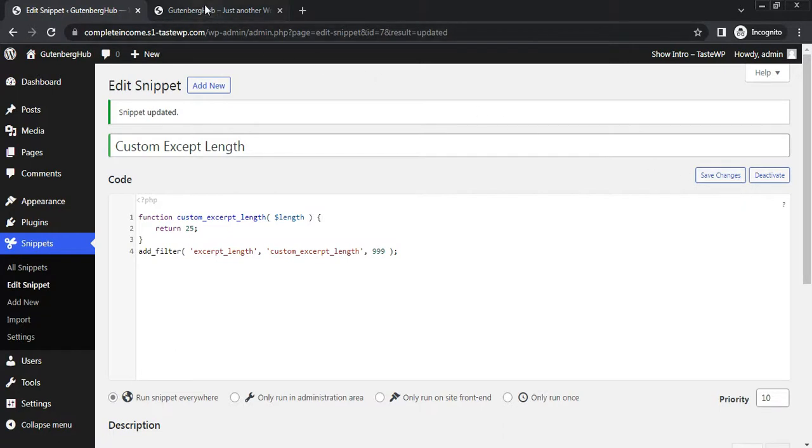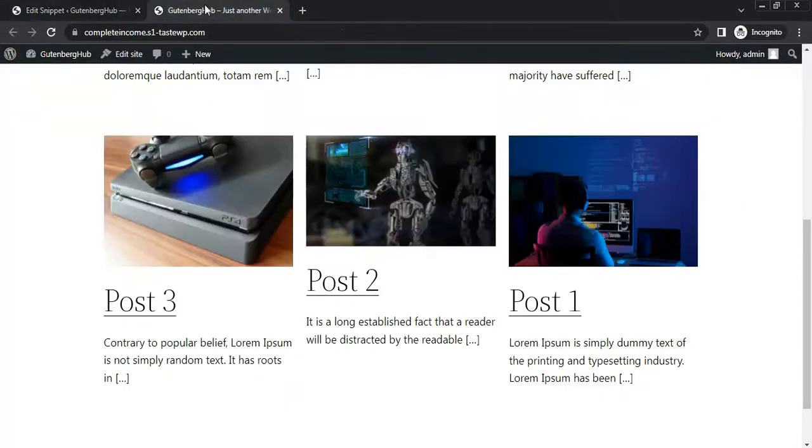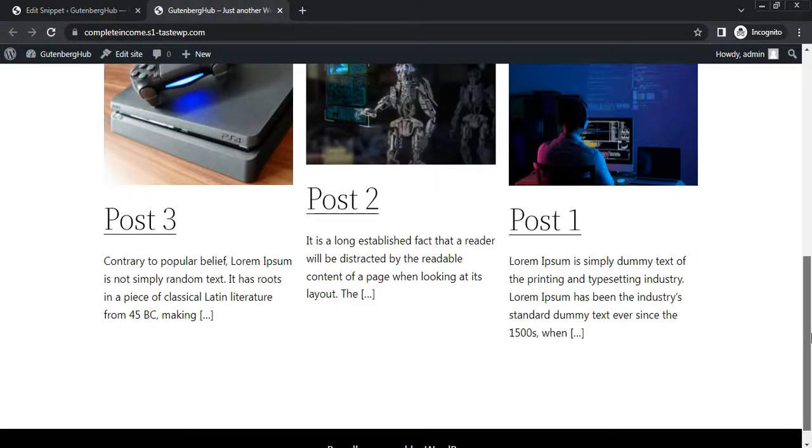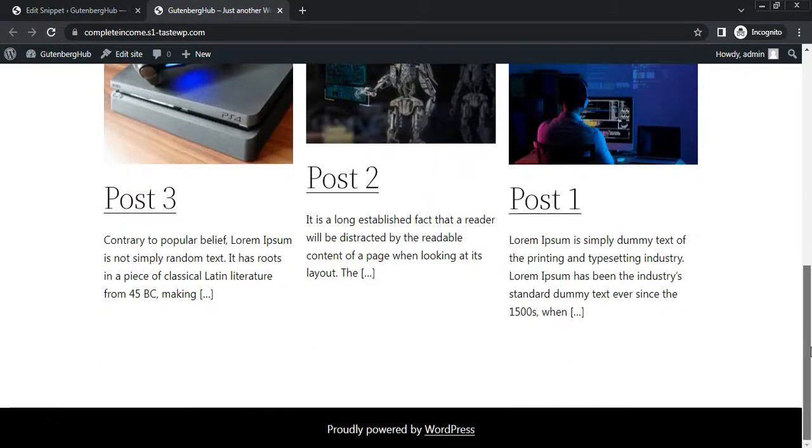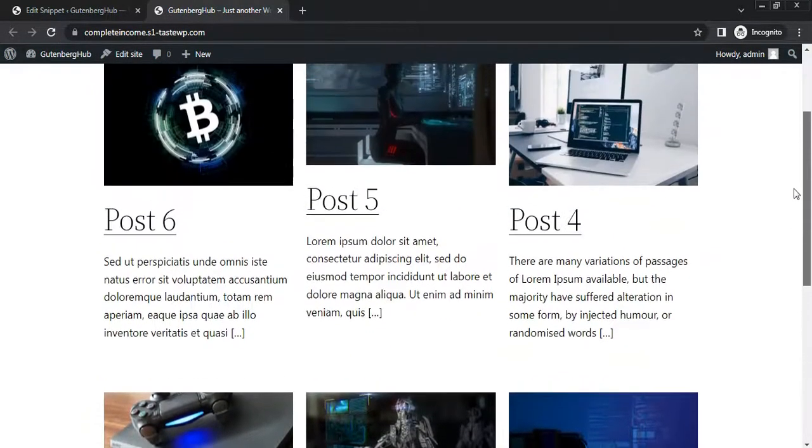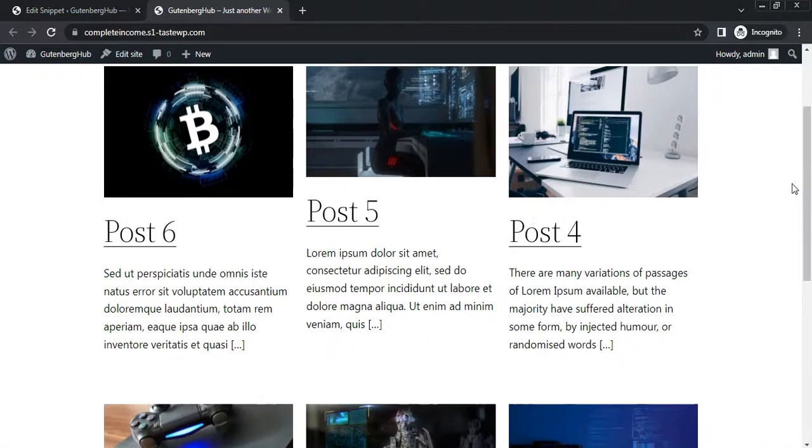Go to frontend, refresh the page. Now excerpt length is 25. Hope this video is helpful for you.